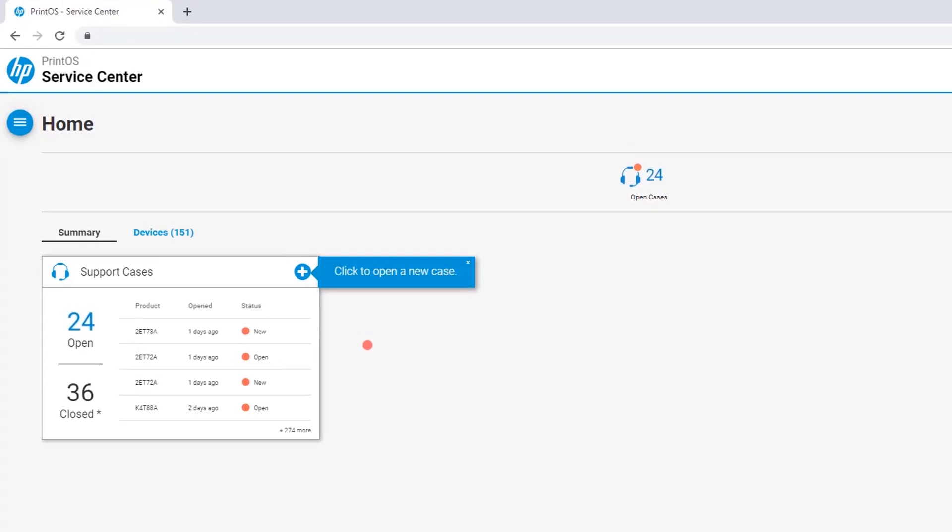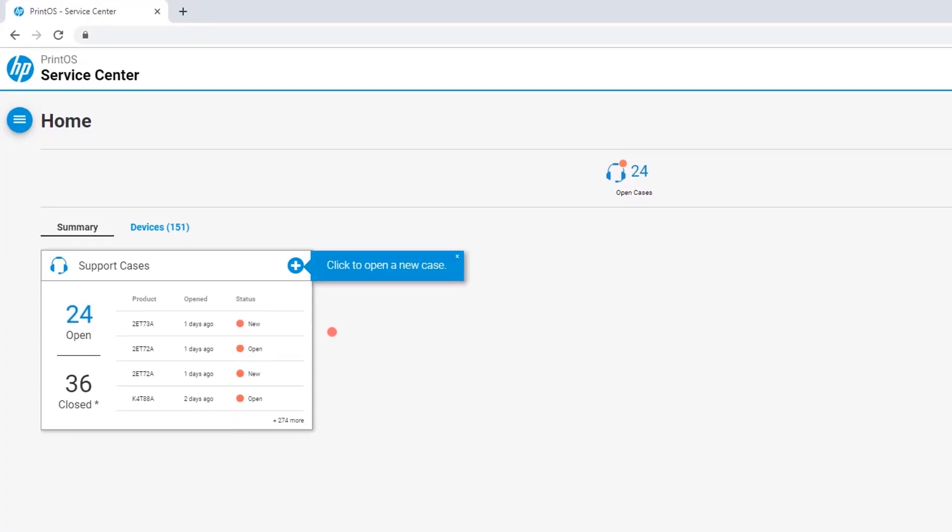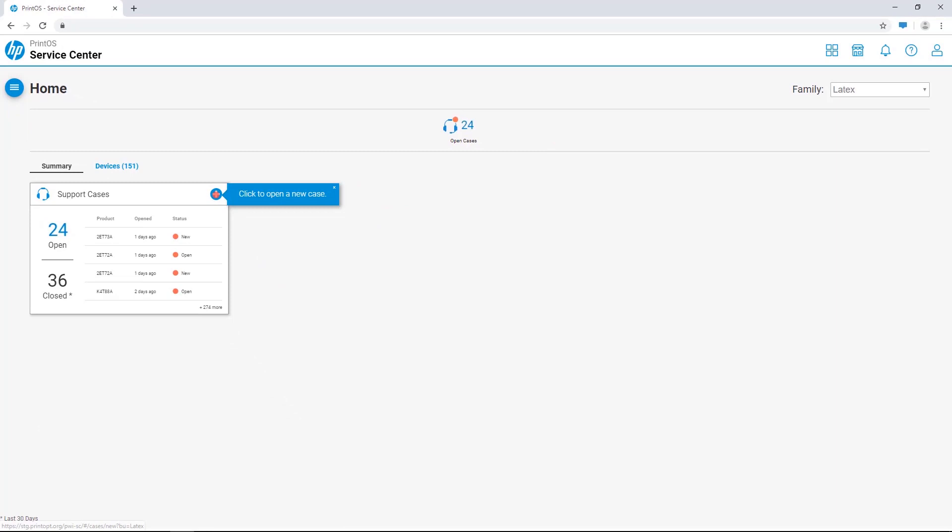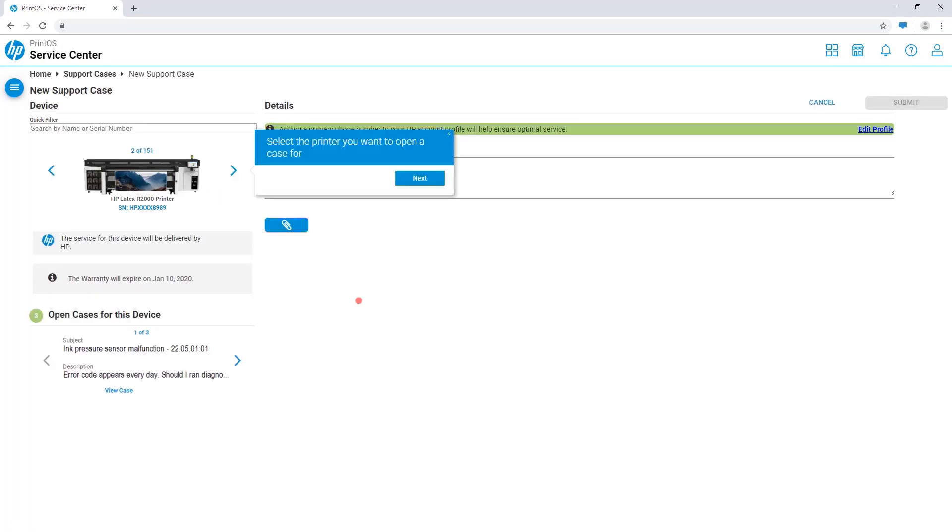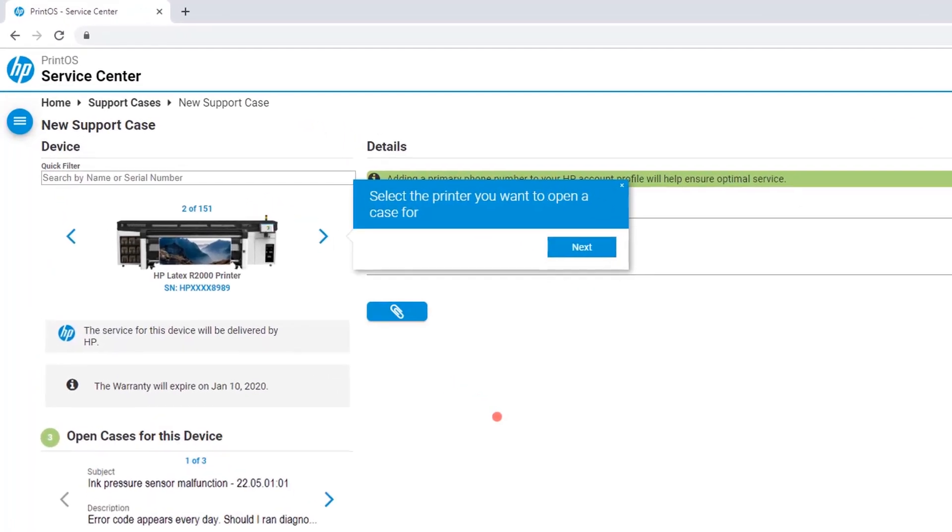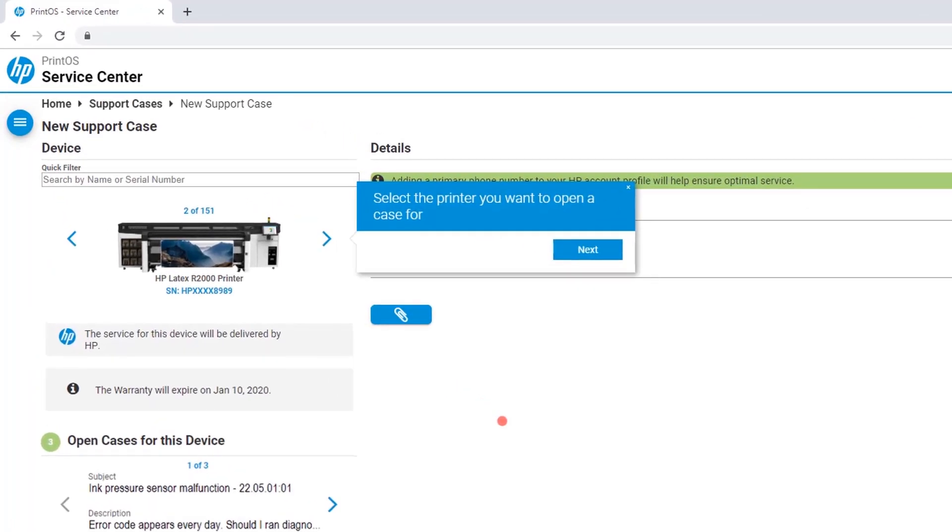To start, open a new case by clicking the plus icon. Then, simply look for the printer you'd like to open a case for by clicking the arrow icons or by using the Quick Filter Search field.